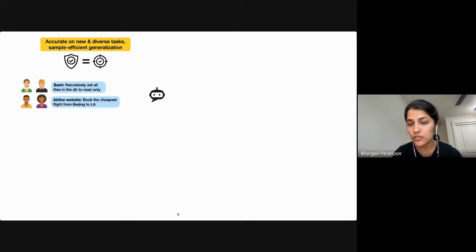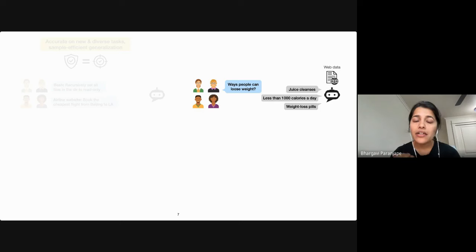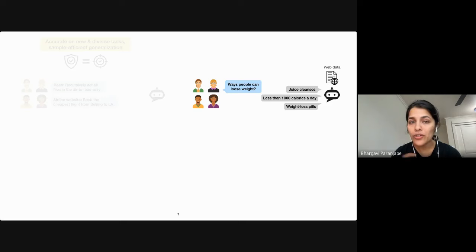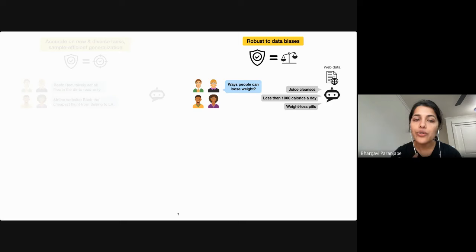Secondly, because models are pre-trained to maximize the likelihood of the next token, they amplify biases or correlations in the data. So phrases like juice cleanses or weight loss pills are more likely to co-occur with weight loss advice. So beyond accuracy, users want models to be robust to such correlations in training data.